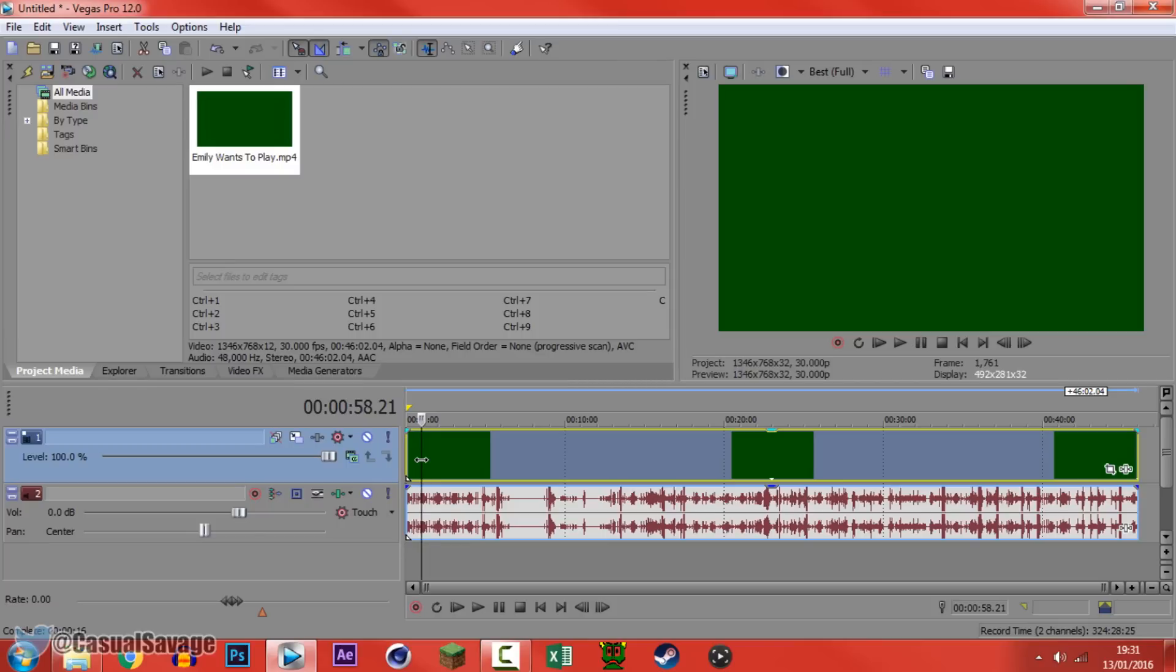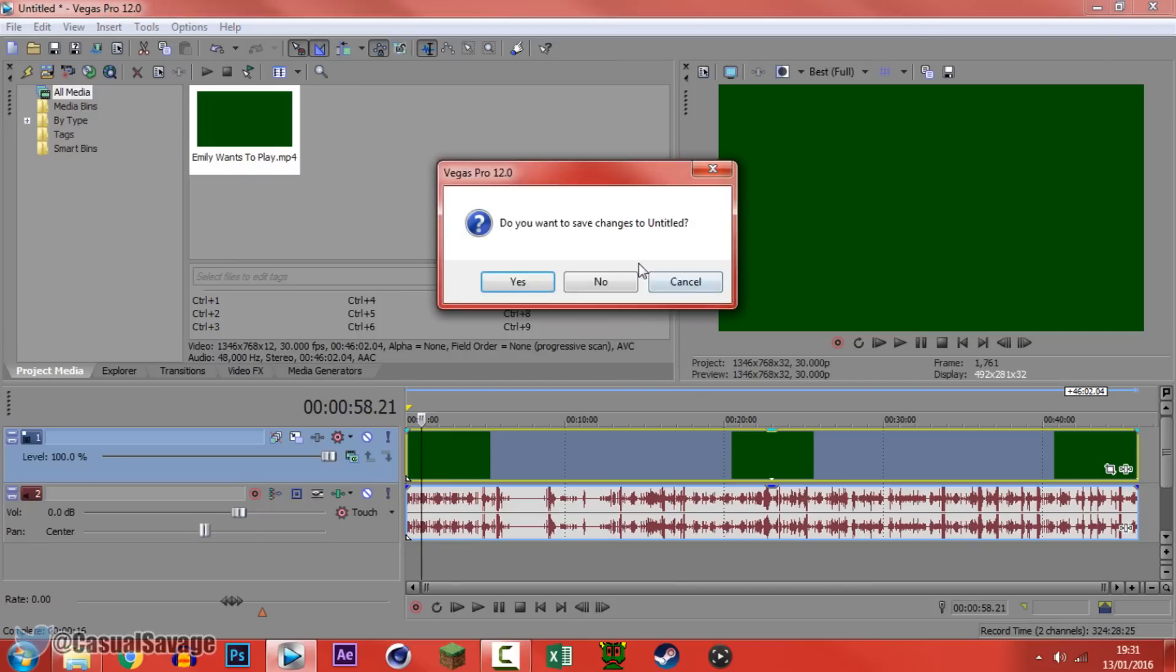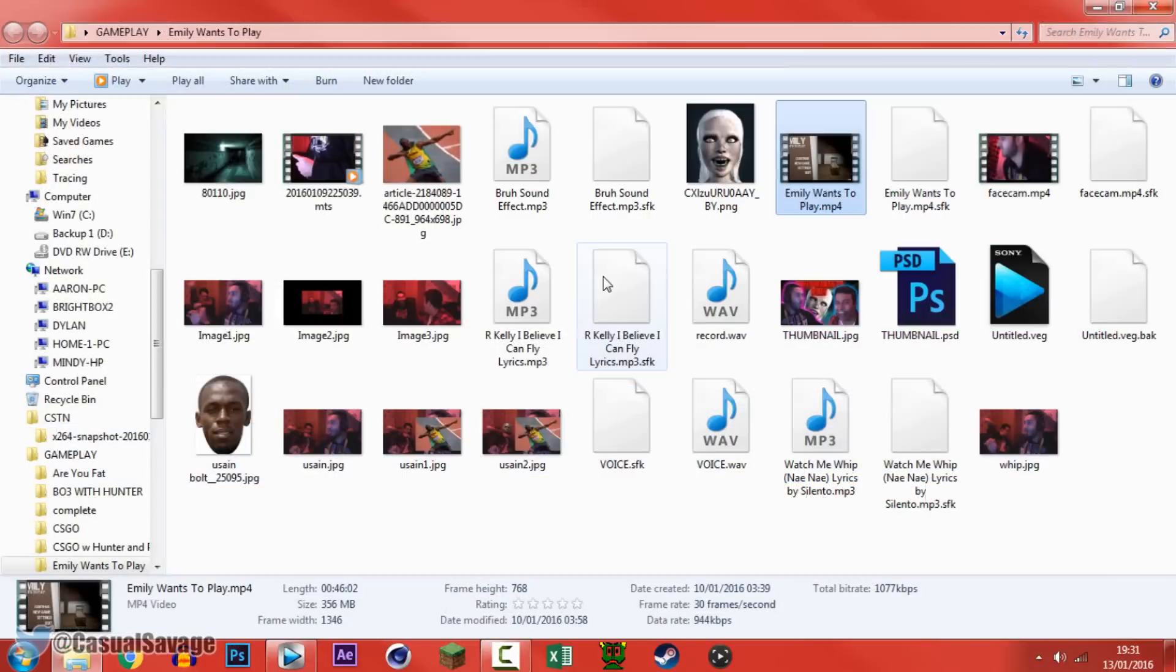Now of course the video is already out so I found a solution to this. So how do you do it? Well it's very simple. First of all you'll need to close out of Sony Vegas if you have it opened and leave the file how it is.